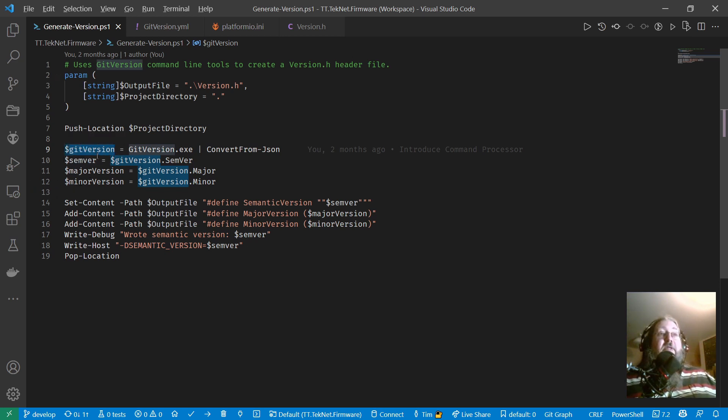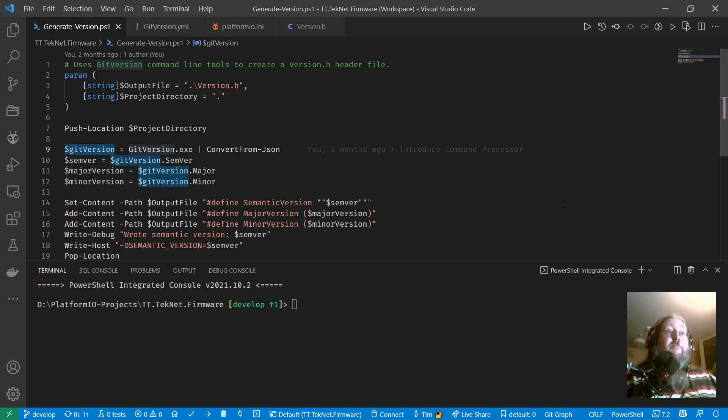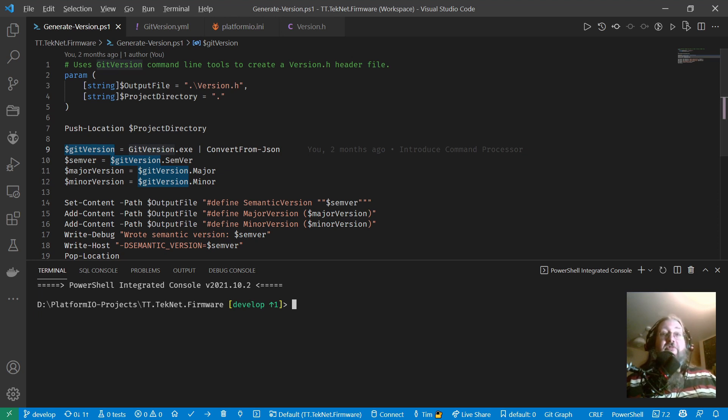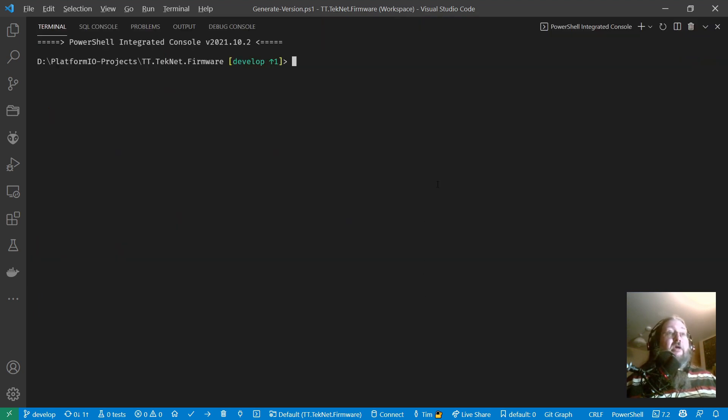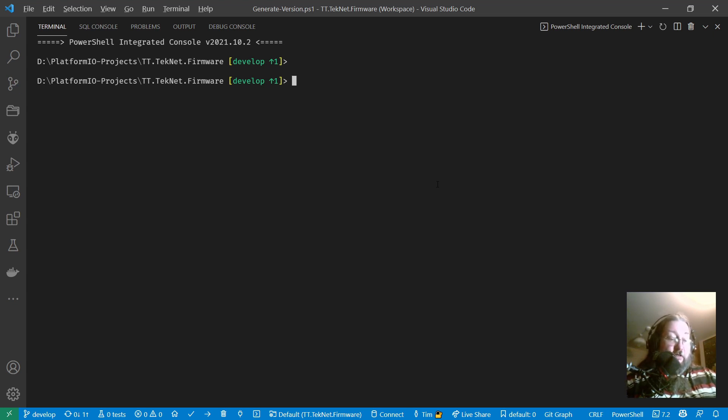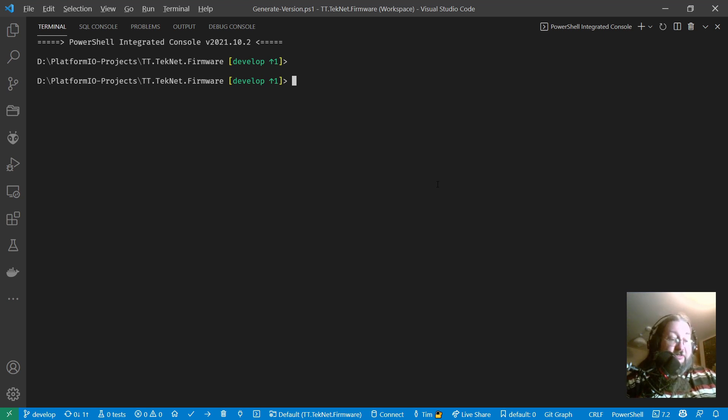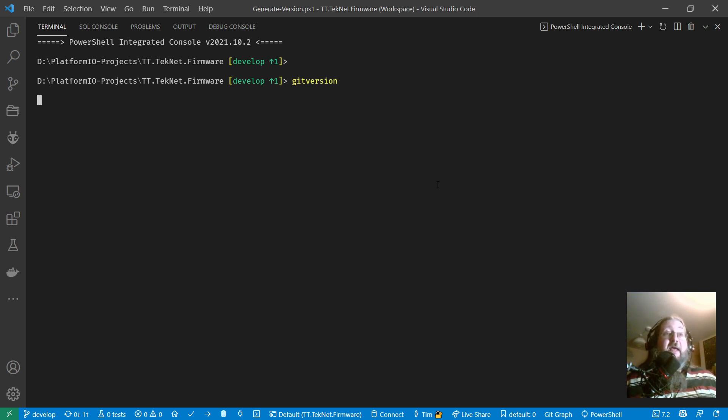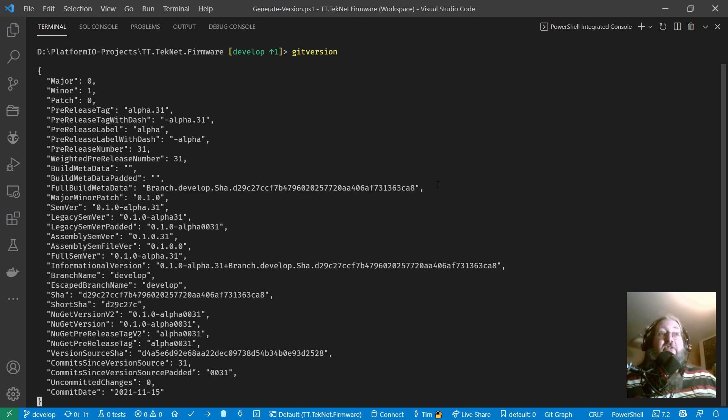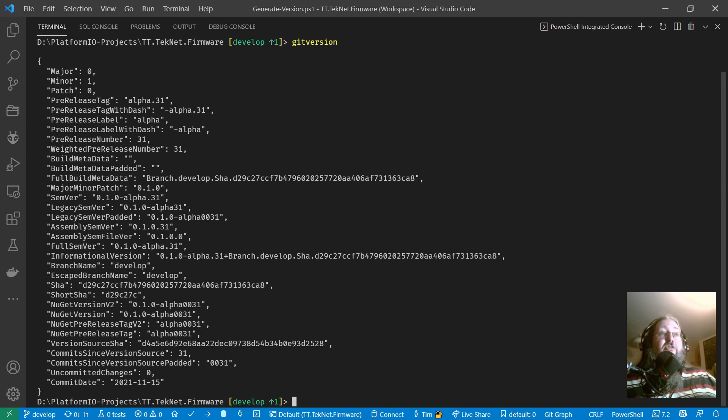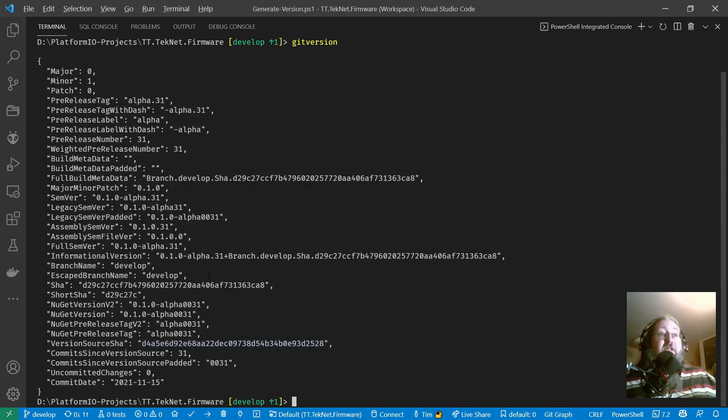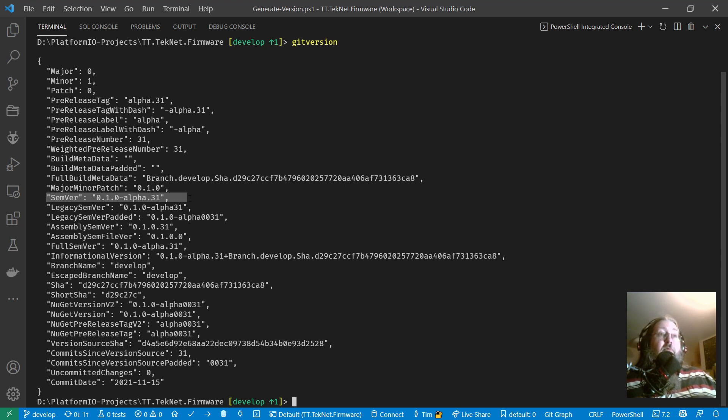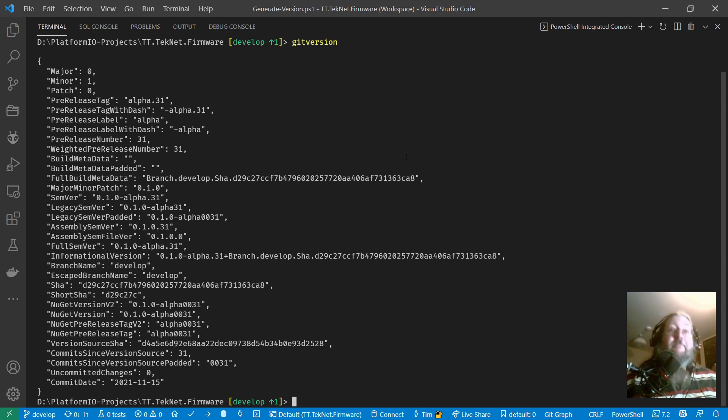So basically I'll just show you what git version does. I'm just using the integrated terminal in Visual Studio Code, this is a PowerShell console, and I can just type in, in the working directory where my git repository is, just type in git version, and that produces this JSON document that you can see here, which contains all types of version information. And the one we are interested in is this one here, semver, and that's the one that appears in my header file. So that's what that does.